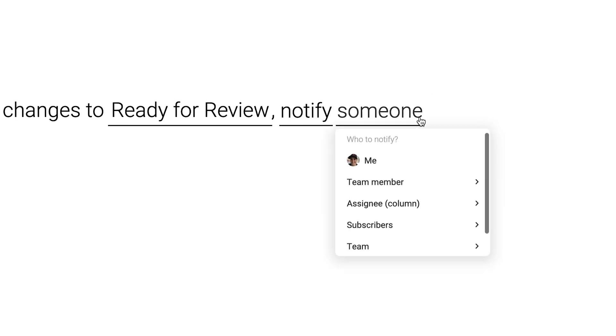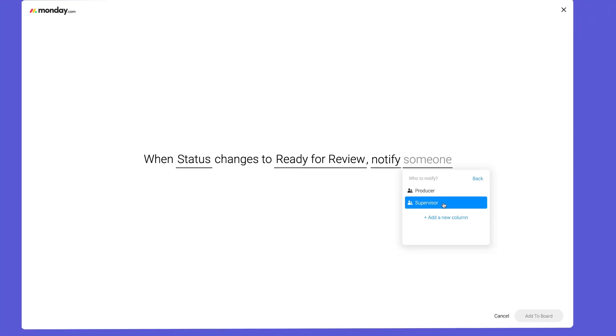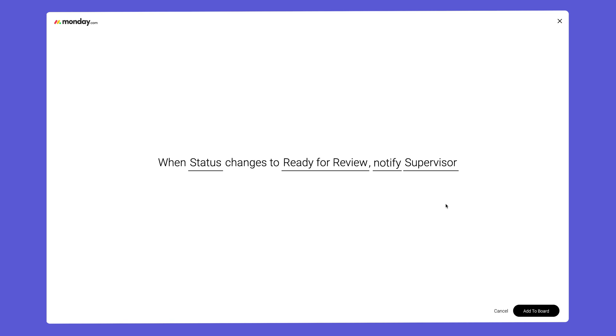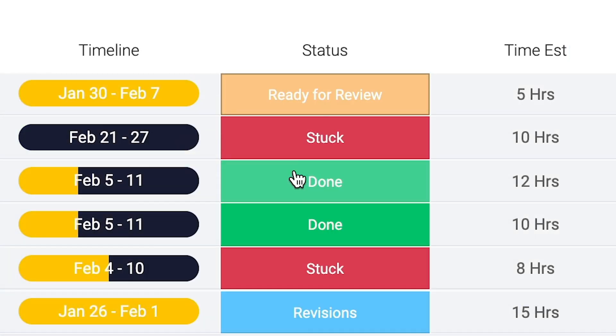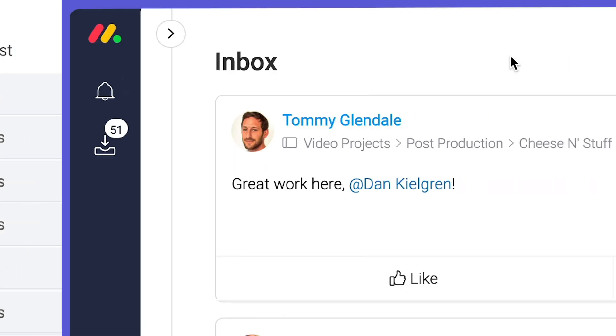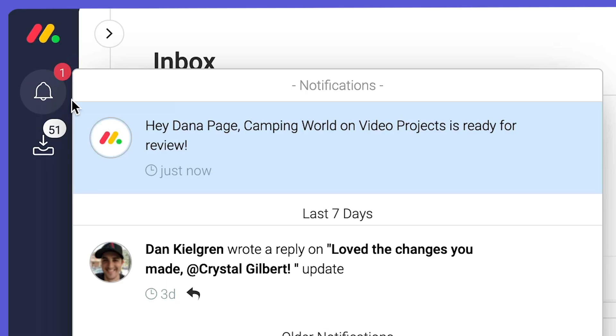Finally we'll select who we want to be notified here. Now I can simply change my status and let Monday do the rest. Not too shabby.